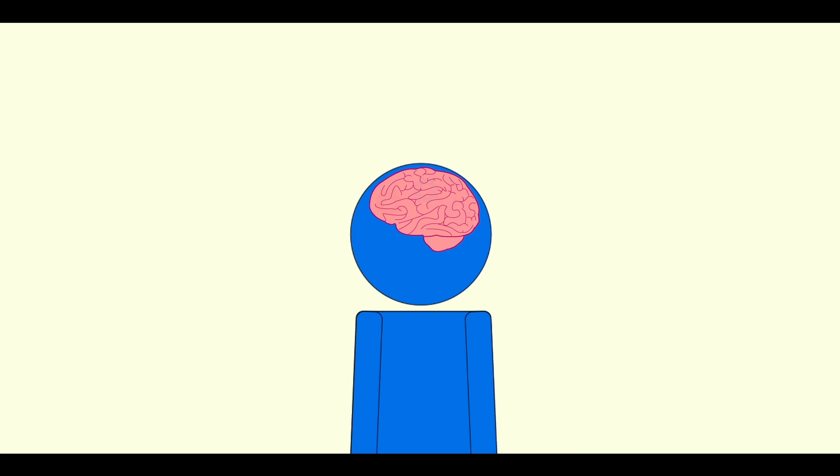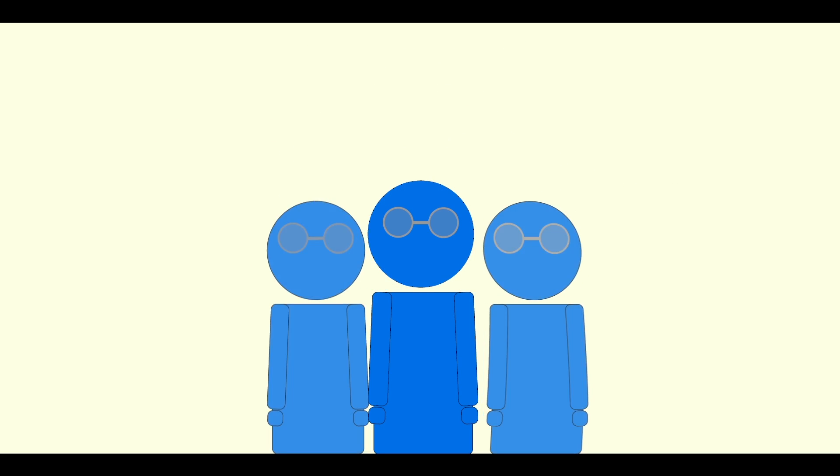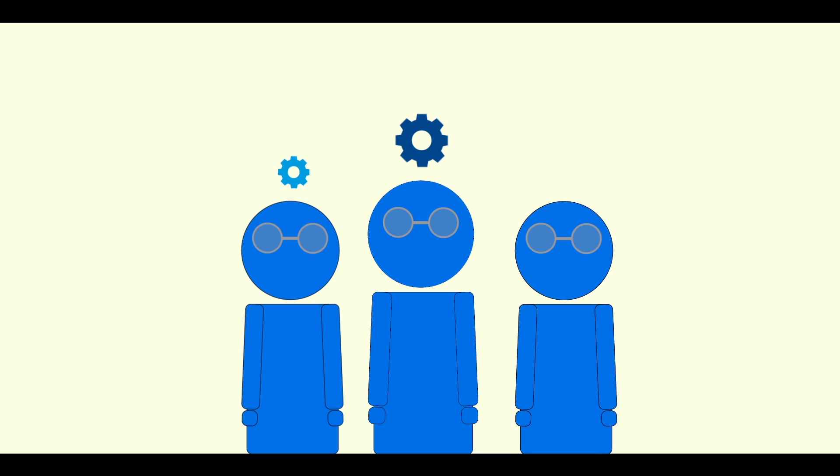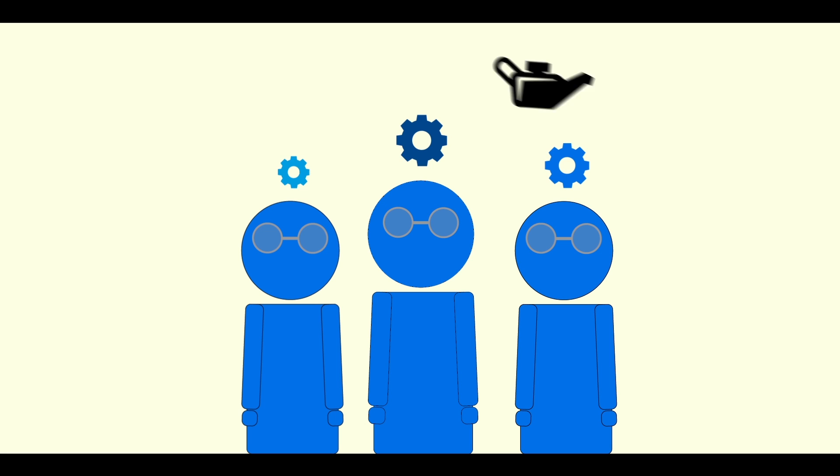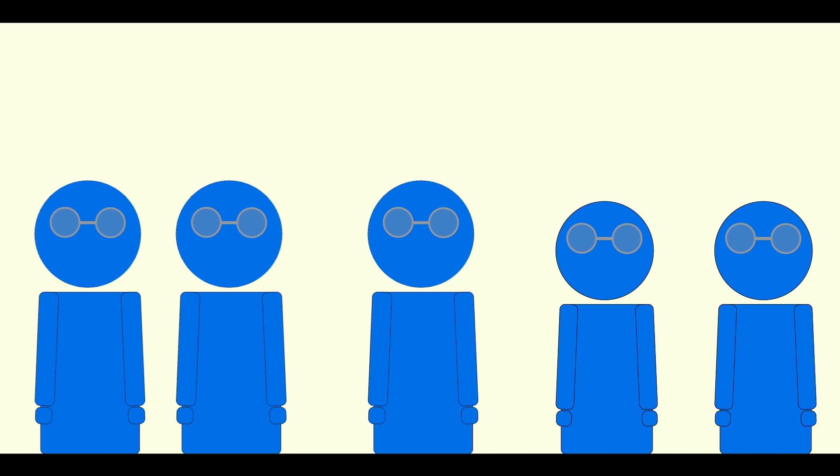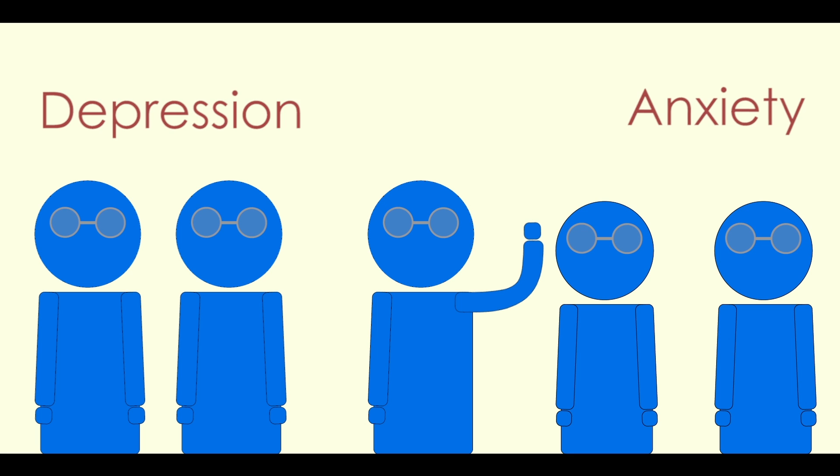Problems with mental wellbeing can occur at any point in our lives. One in five older adults have a mental health problem, such as depression or anxiety.